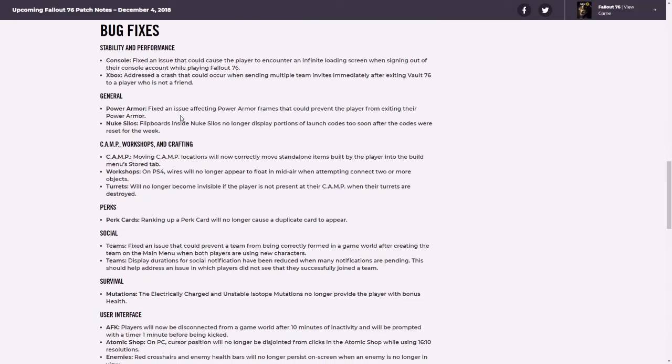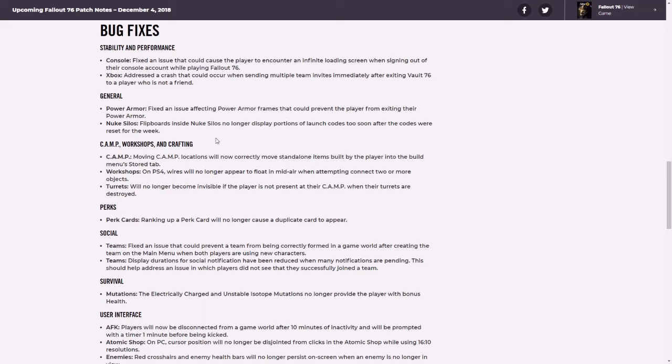Fix an issue affecting power armor frames. So, again, I've never really run into this one, but apparently people are getting stuck in their power armor. So apparently you can get out of it if it's in a power armor frame. I don't know why that would happen, but I guess it's just game stuff.